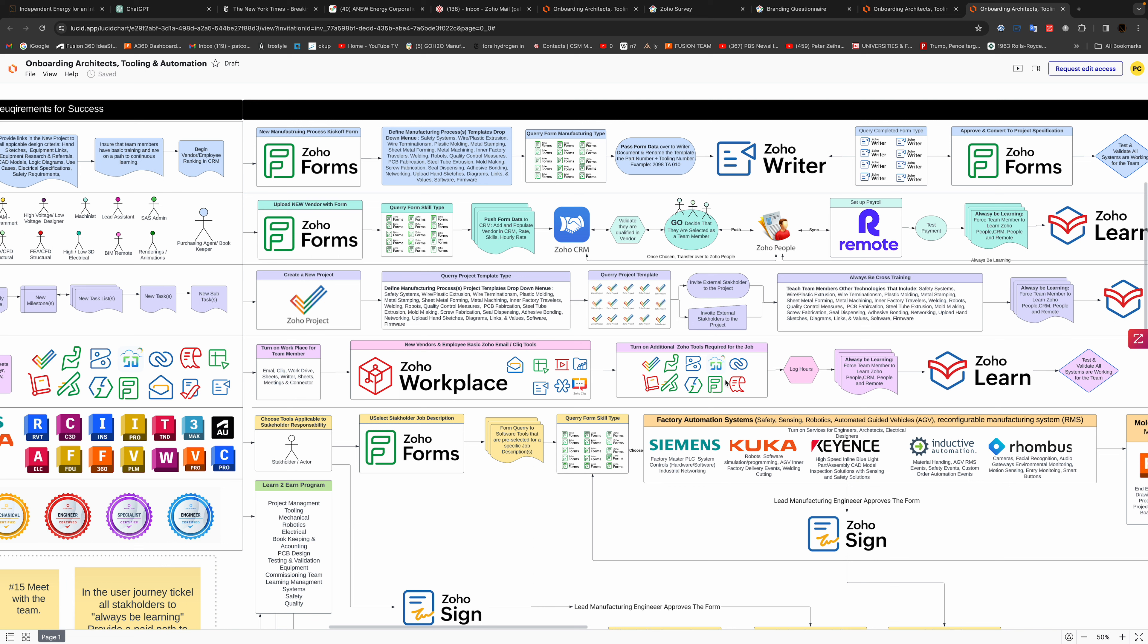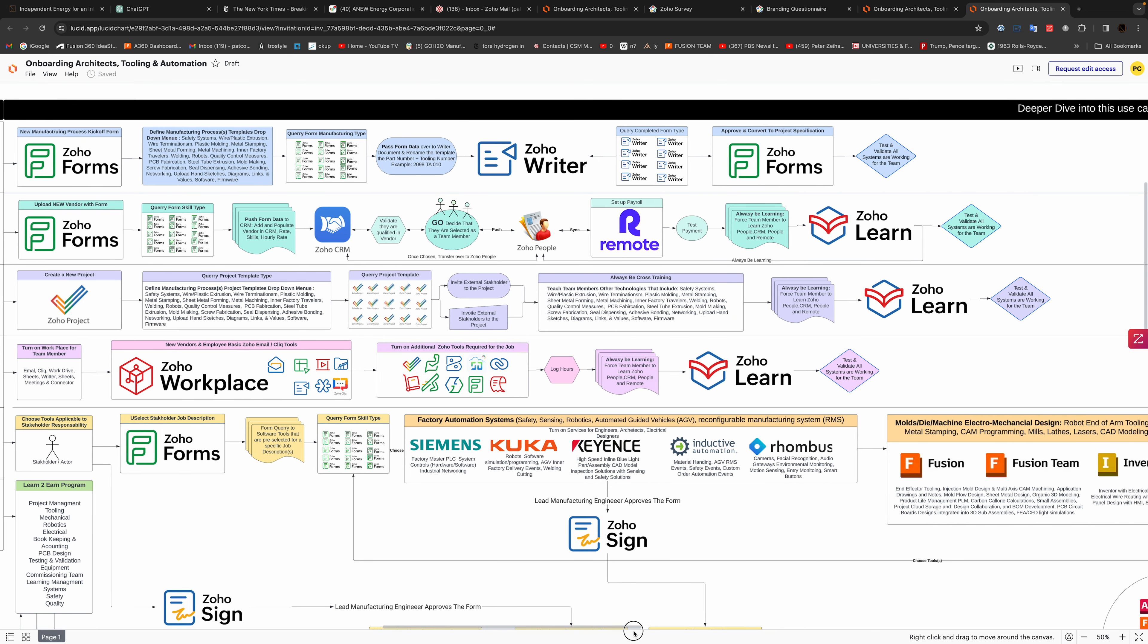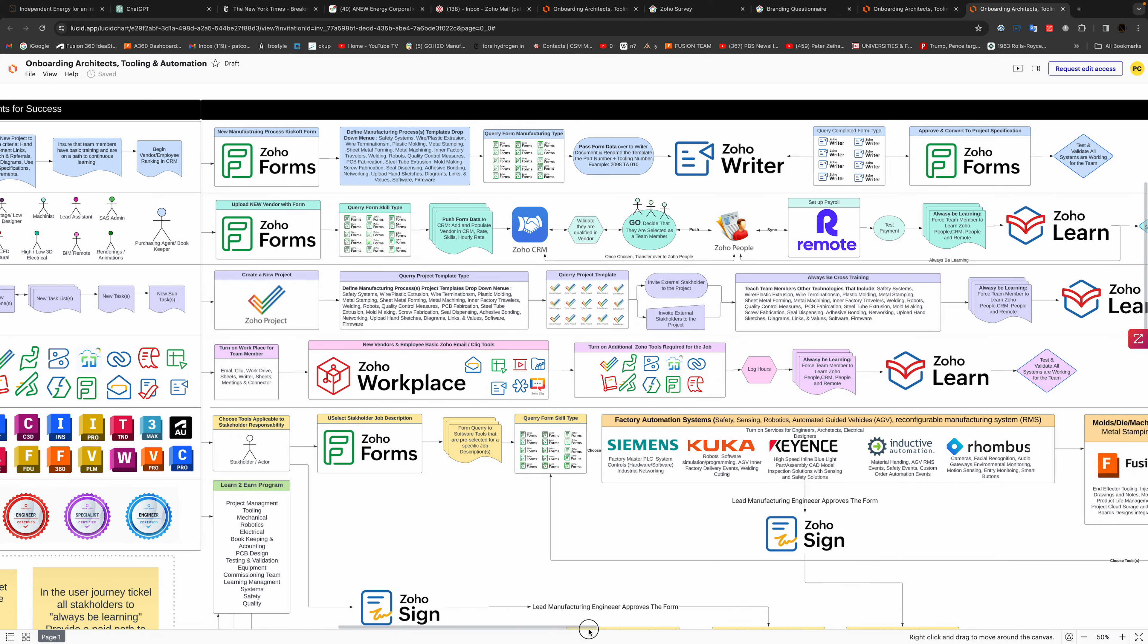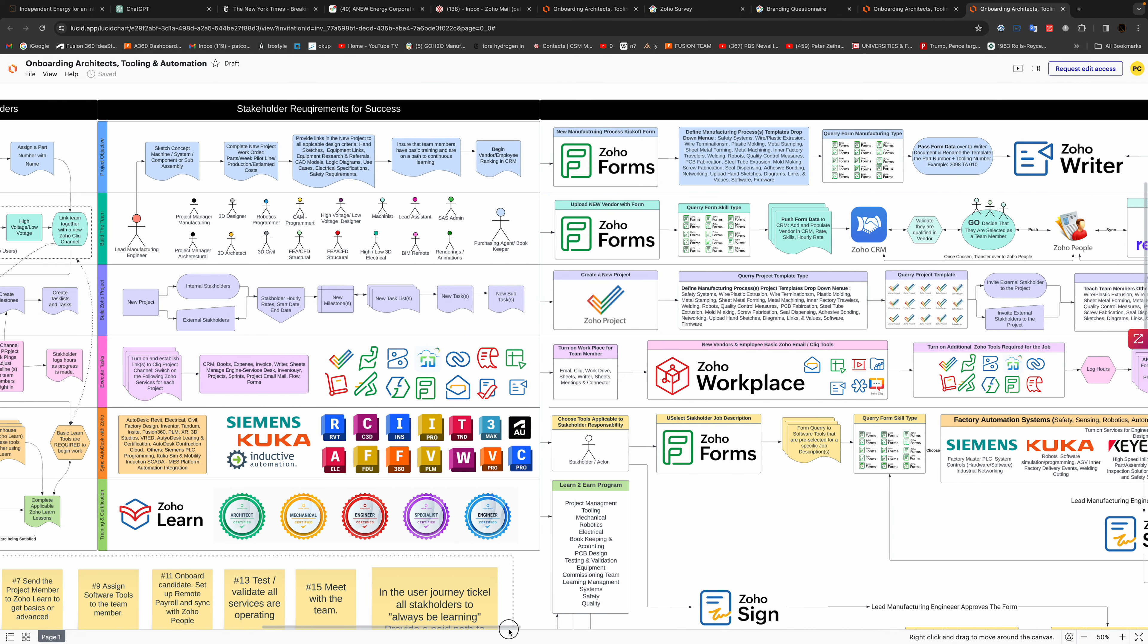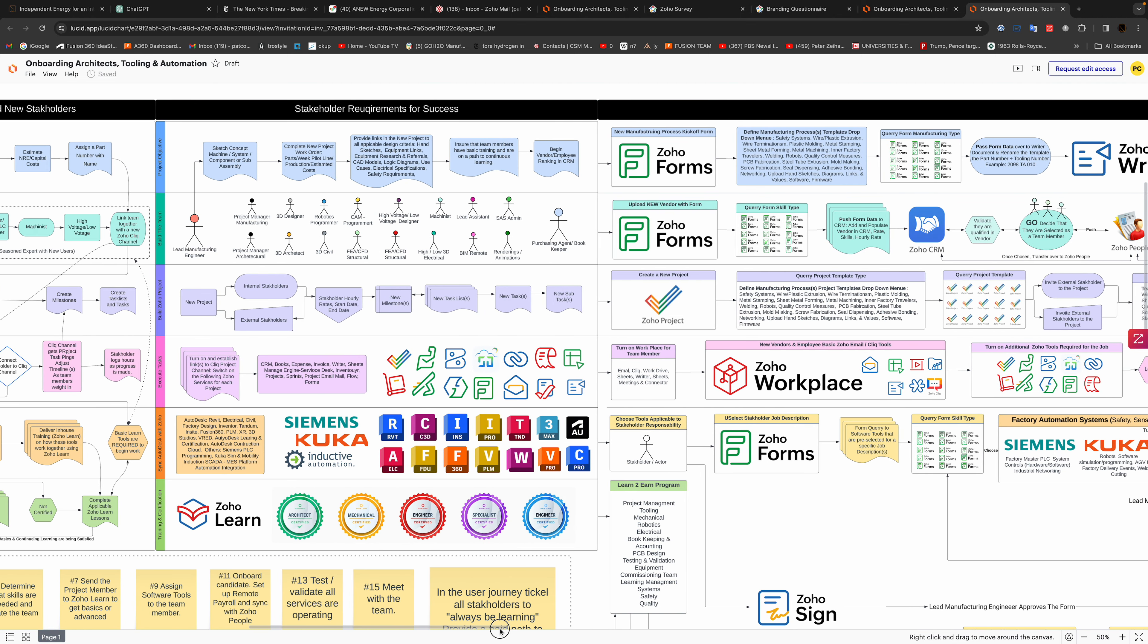Then we add additional tools. Whatever they need to be successful, we're going to add all these tools. Then down at the bottom we get into the actual hardcore technology that's going in, so Siemens makes products, Kuka, Inductive Energy manages all the orders on the floor.